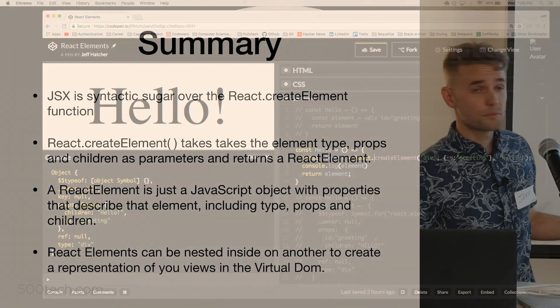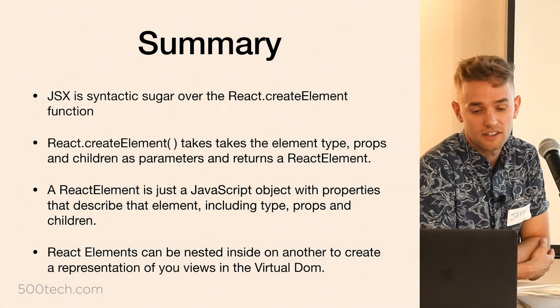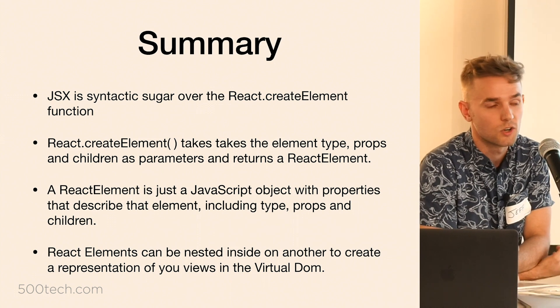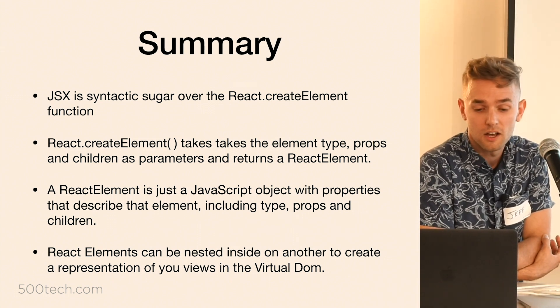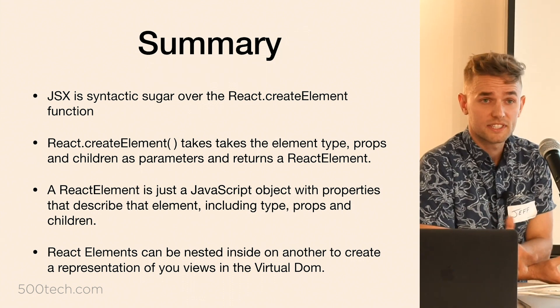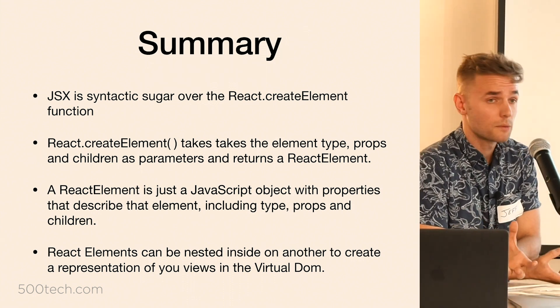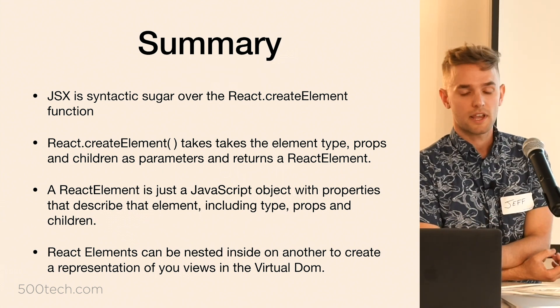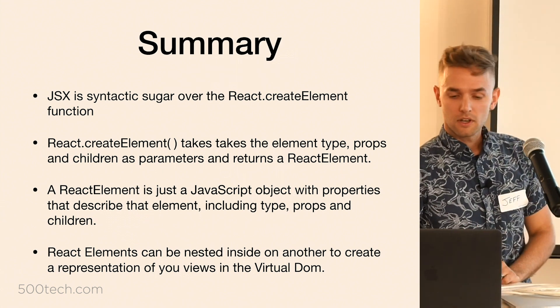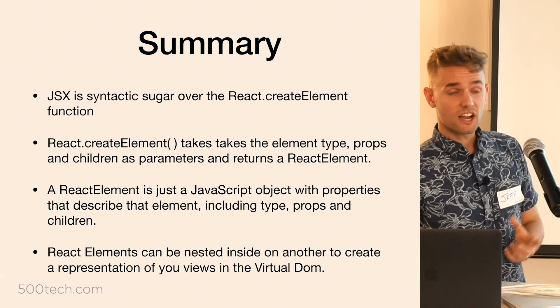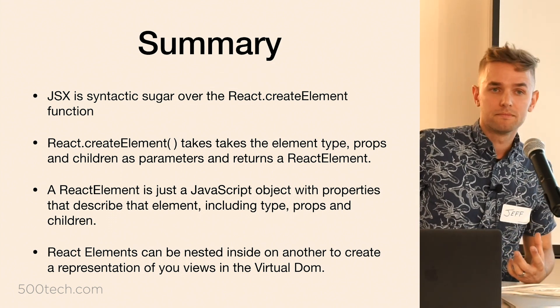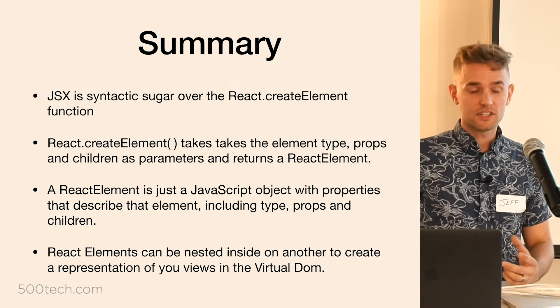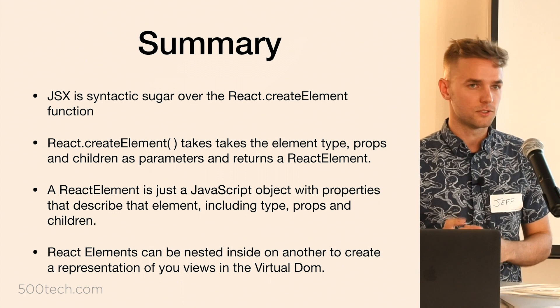Right, that's about it. Just to summarize what I've talked about: JSX is just syntactic sugar over that create element function. The create element function takes an element type and a props object and any sort of direct children as its parameters, and it returns a React element. Those React elements are just JavaScript objects with properties that describe that particular element. And these React elements can kind of be nested inside each other to describe any of your component trees.